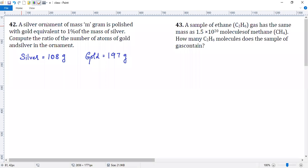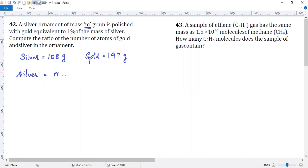In question number 42, a silver ornament of mass M gram. Silver ornament of mass M gram, and it is polished with gold equivalent to 1% of the mass of silver.